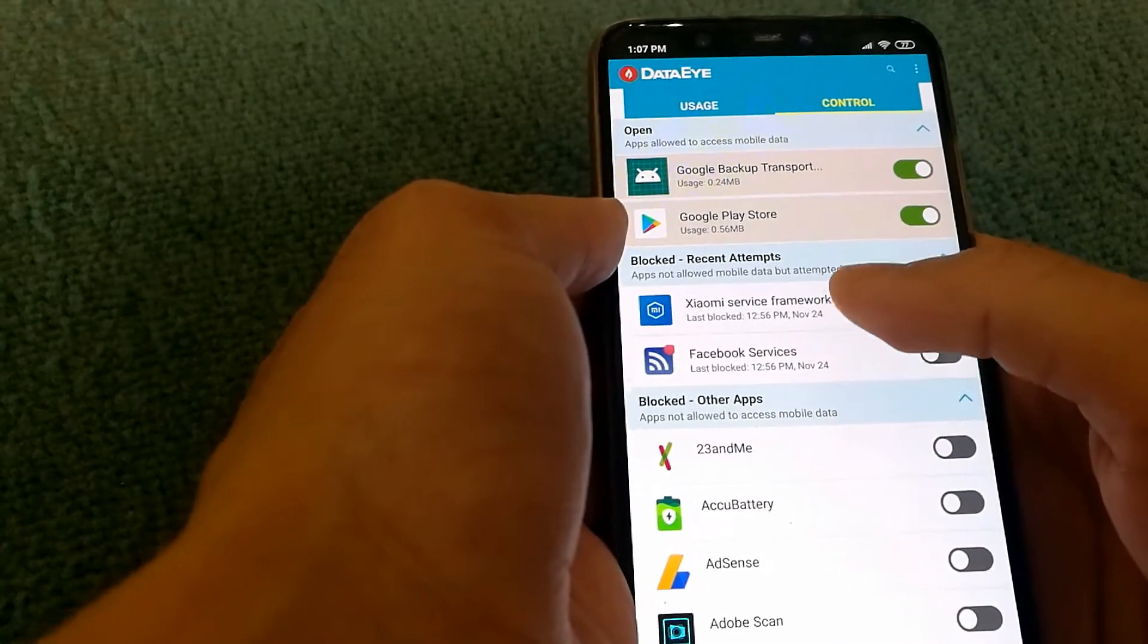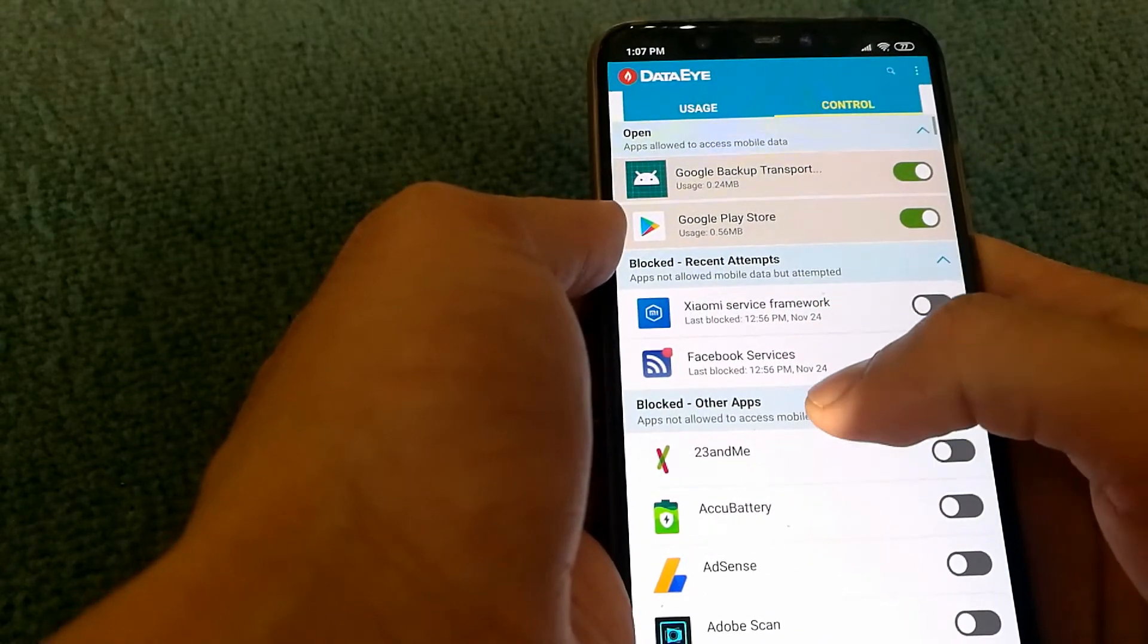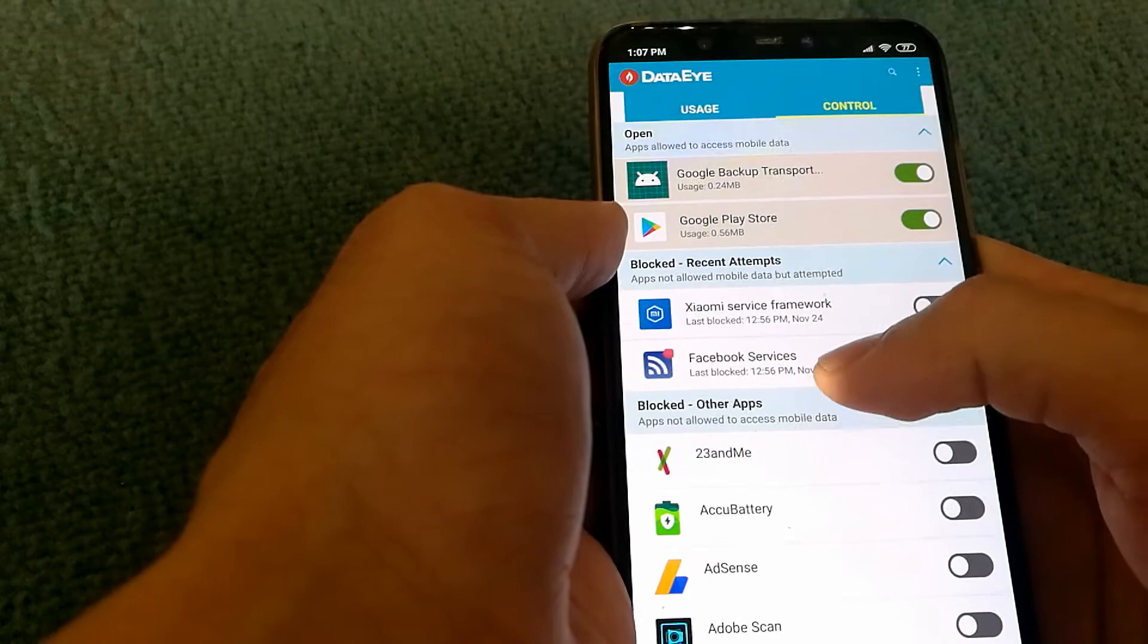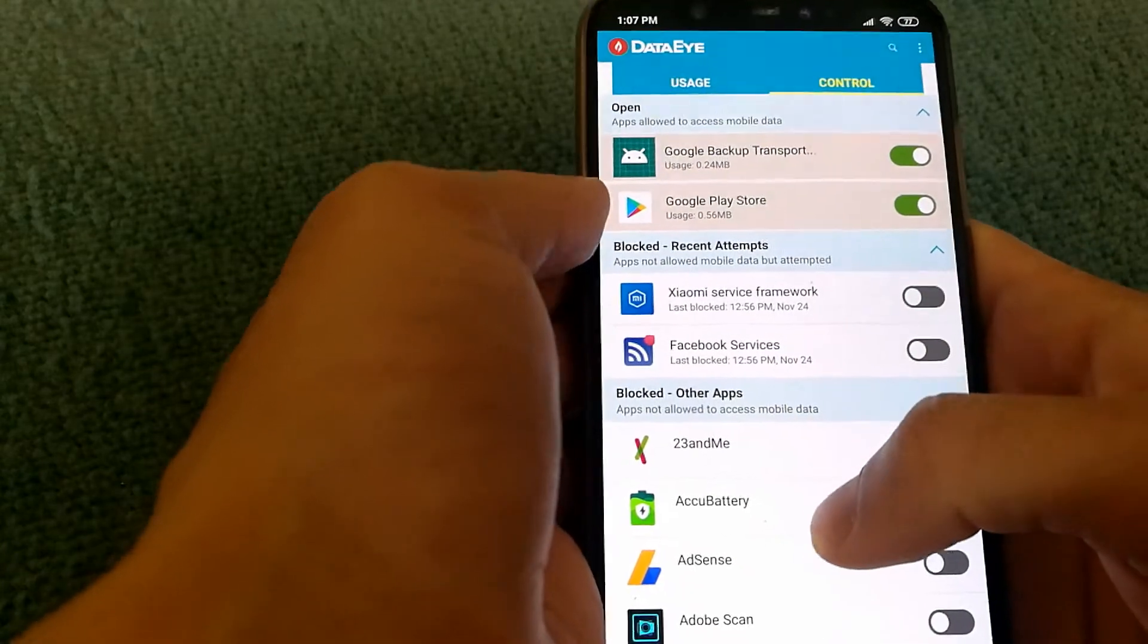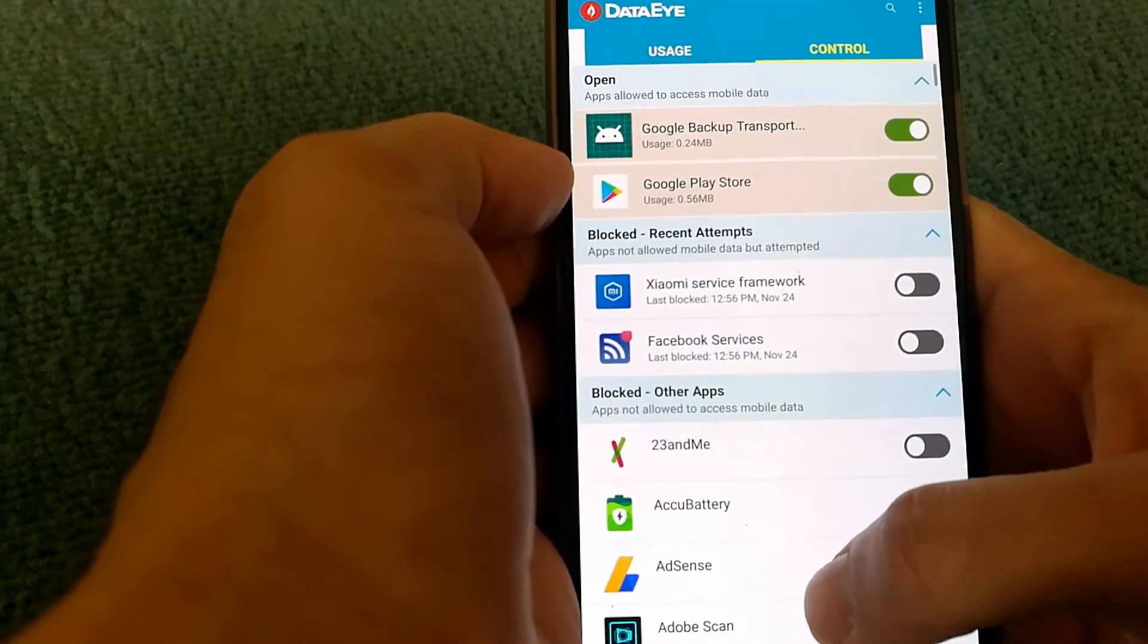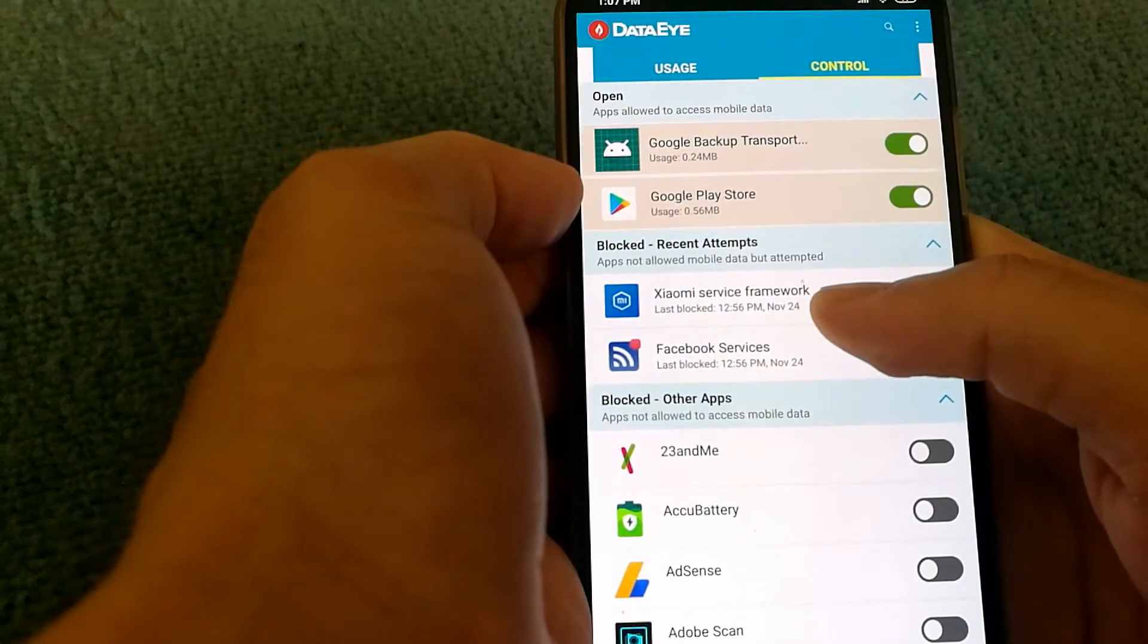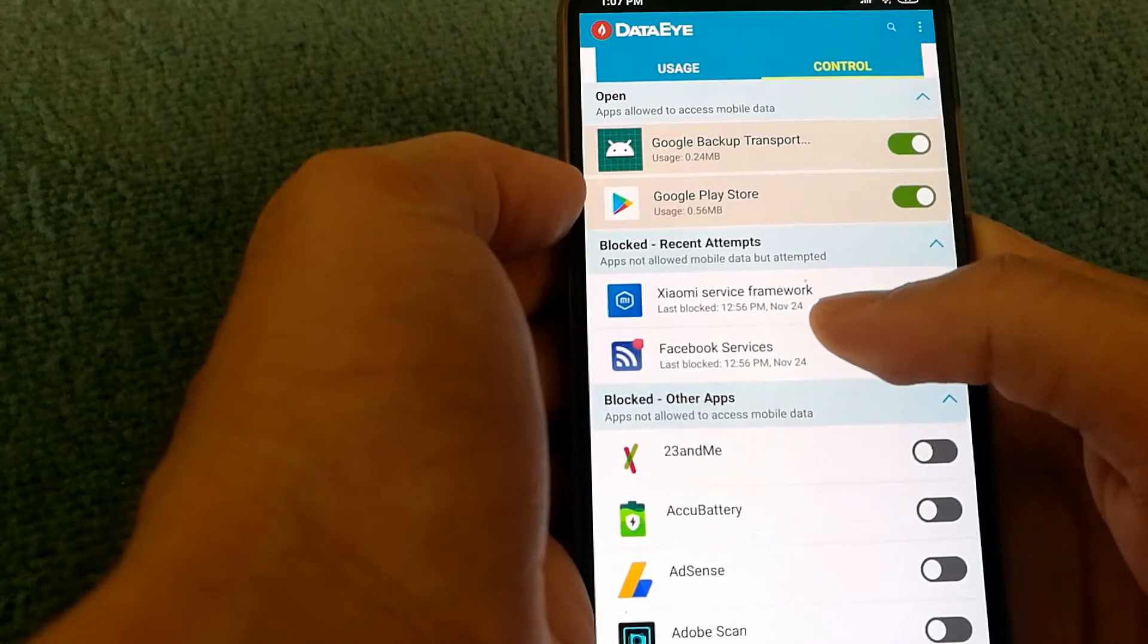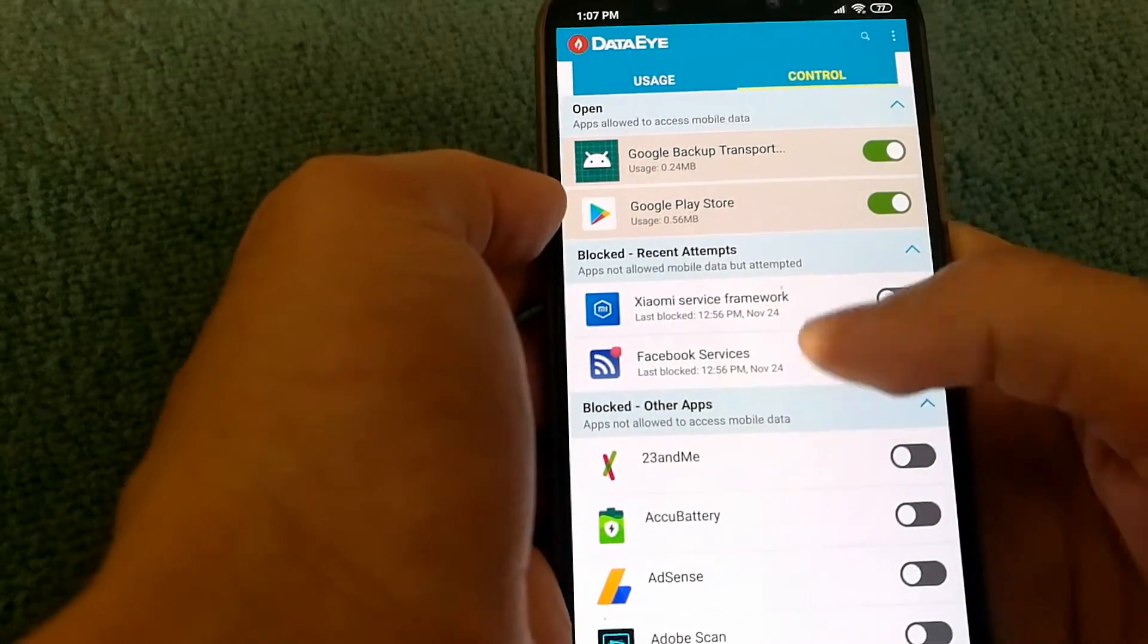It also tells me what services recently tried to connect to data and they were blocked at what time and date.